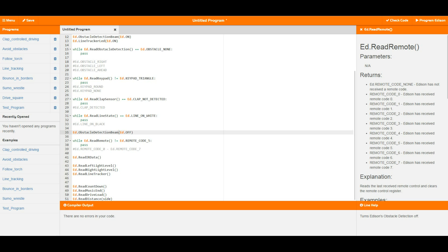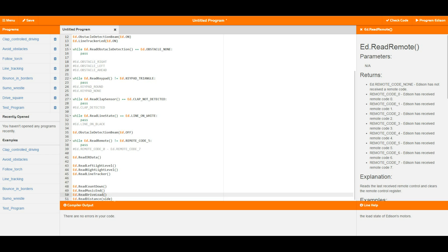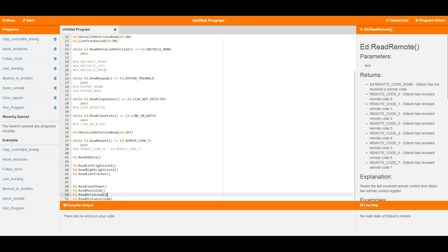Then we've got ed.read music, see the video on tune strings to see how this one works. We've also got ed.read drive load and read distance. So these are to do with driving. ed.read drive load tells you whether or not the wheels have stopped moving, and ed.read distance tells you how many ticks you have left before the drive stops moving.